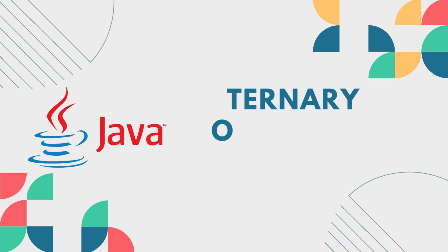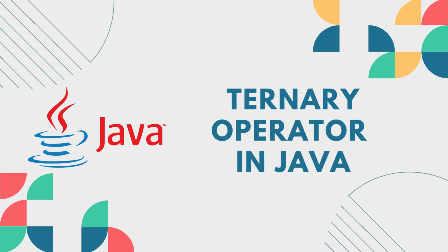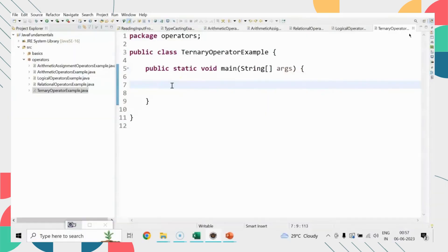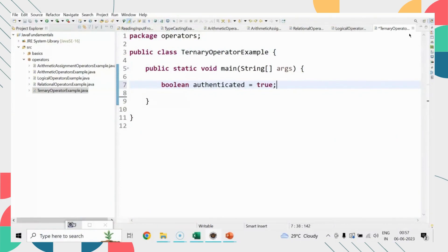Hi there. Today in this session I'm going to discuss the ternary operator. The ternary operator is basically a short version of the if-else statement.